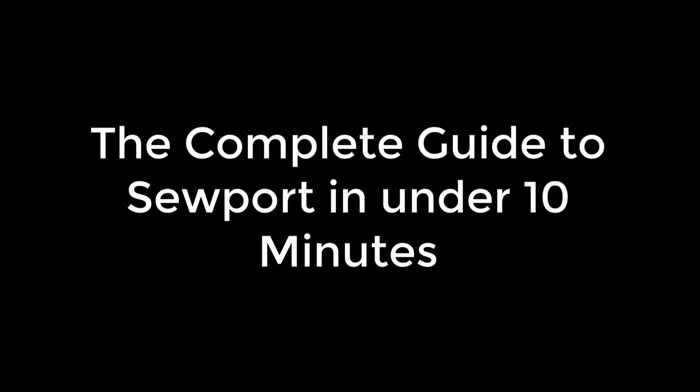Hey there, and welcome to Sewport! My name is Anastasia and you have just joined a demonstration video to the complete guide of Sewport in under 10 minutes.